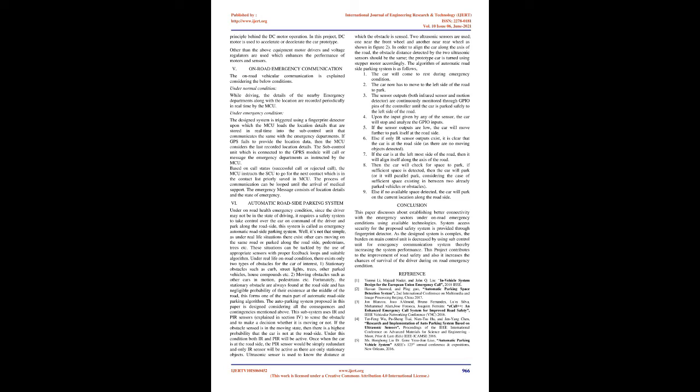This subsystem uses IR and PIR sensors, explained in Section 4, to sense the obstacle and to make a decision whether it is moving or not. If the obstacle sensed is in the moving state, then there is a highest probability that the car is not at the roadside. Under this condition both IR and PIR will be active. Once when the car is at the roadside, the PIR sensor would be simply redundant and only IR sensor will be active as there are only stationary objects. Ultrasonic sensor is used to know the distance at which the obstacle is sensed. Two ultrasonic sensors are used, one near the front wheel and another near rear wheel. In order to align the car along the axis of the road, the obstacle distance detected by the two ultrasonic sensors should be the same. The prototype car is turned using stepper motor accordingly.